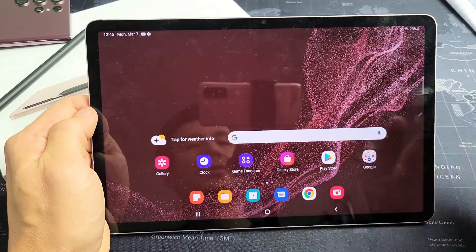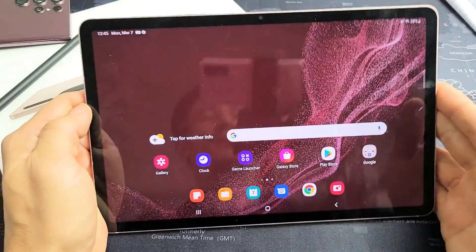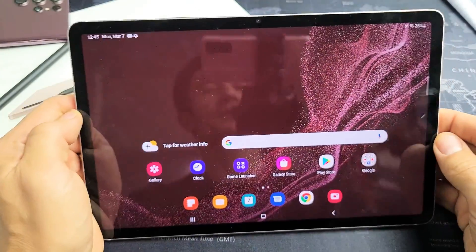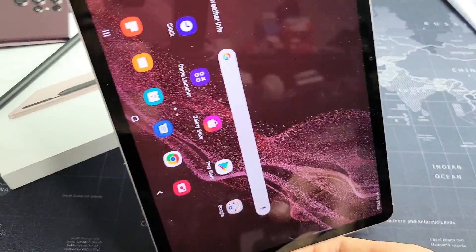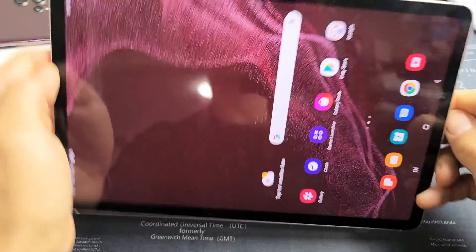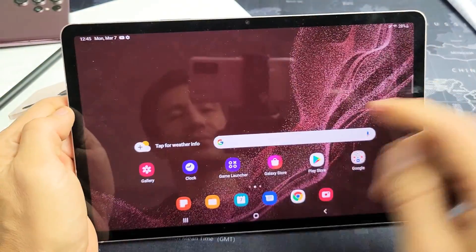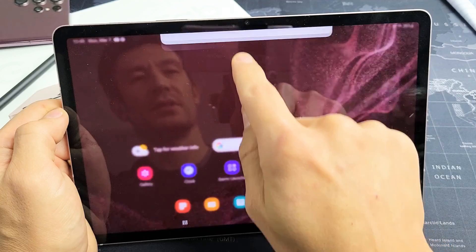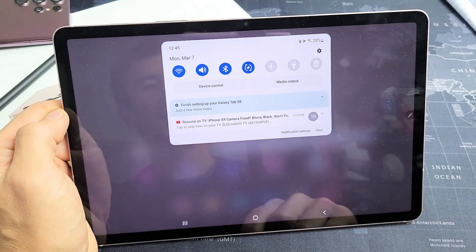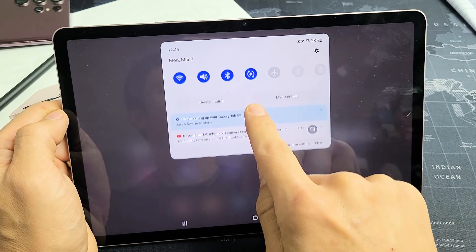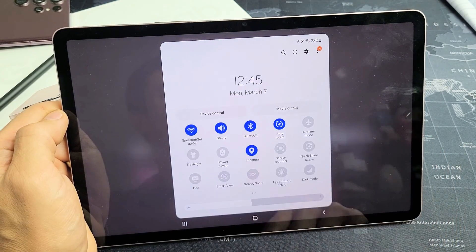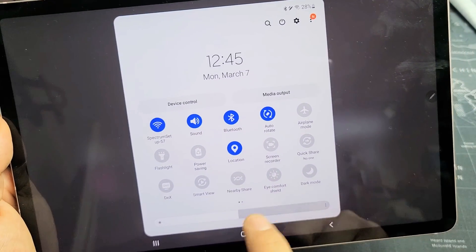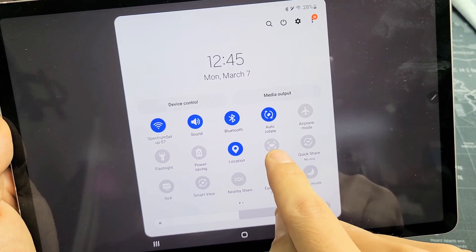Very simple. First thing, go ahead and slide down your notifications. It doesn't matter if your tablet is in a horizontal position or vertical. Slide down from the top and then slide down one more time, and you want to look for screen recorder. My screen recorder is right here.